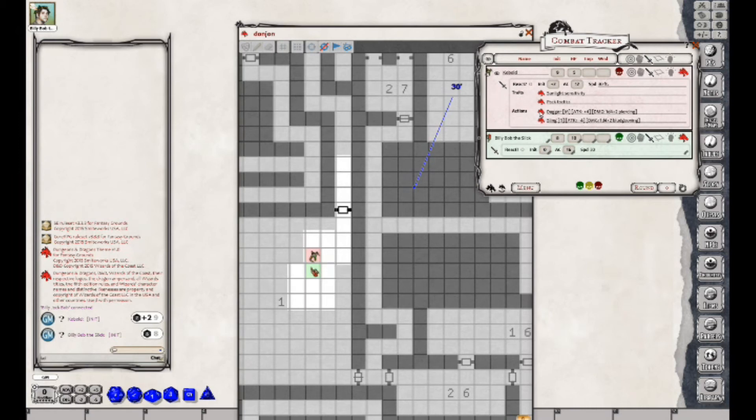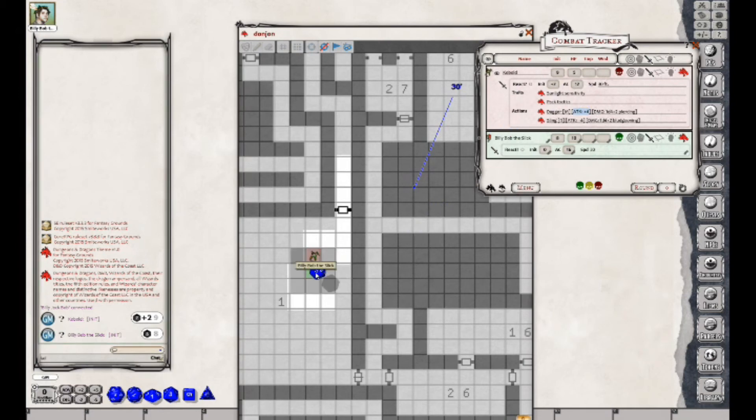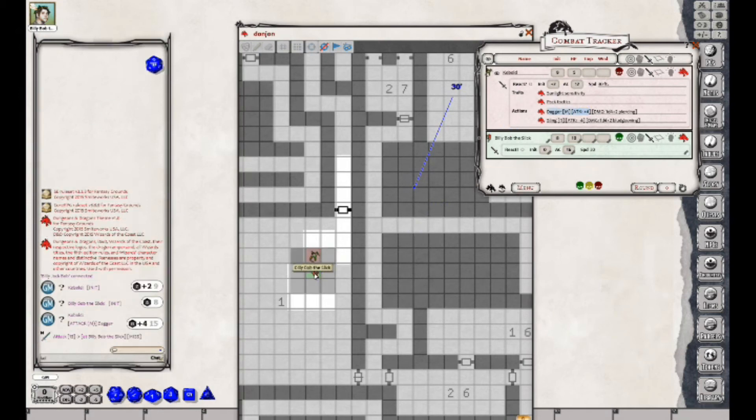So say the Kobold is going to attack first. We'll say he's going to try to attack with this dagger. What we'll do is come over here, grab his attack plus four, and drop it on top of Billy Bob the Slick. That will roll damage. So he misses Billy Bob the Slick.